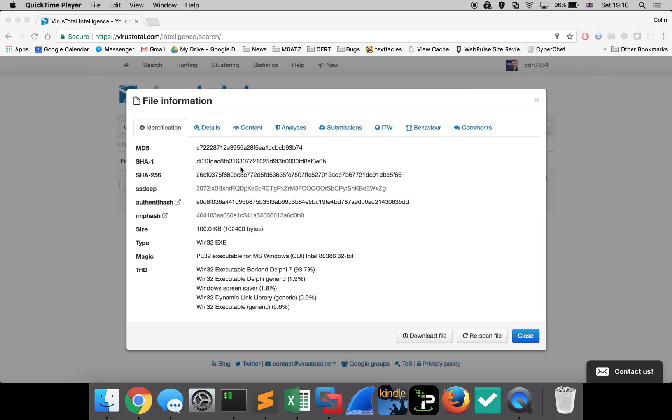Hey guys, Colin here, hope you well. Today we're going to be taking a look at a Banload sample, which is a banking trojan that targets Portuguese users. It's got quite a nifty anti-analysis technique built into it, which I'm going to show you how to overcome so you can perform some additional analysis in your lab environment.